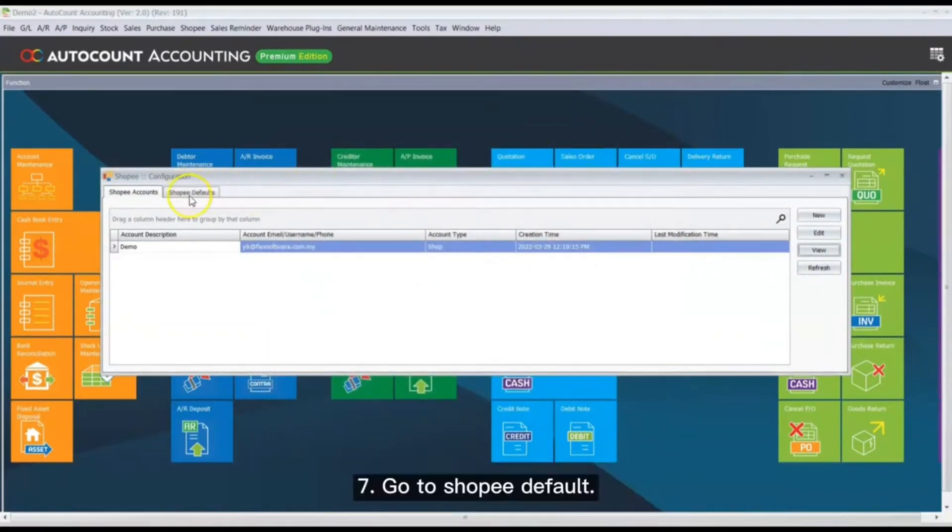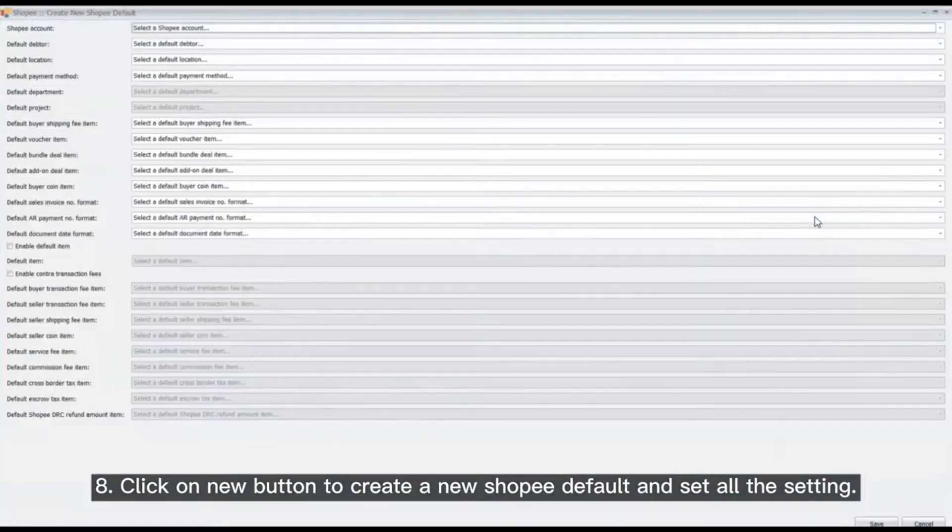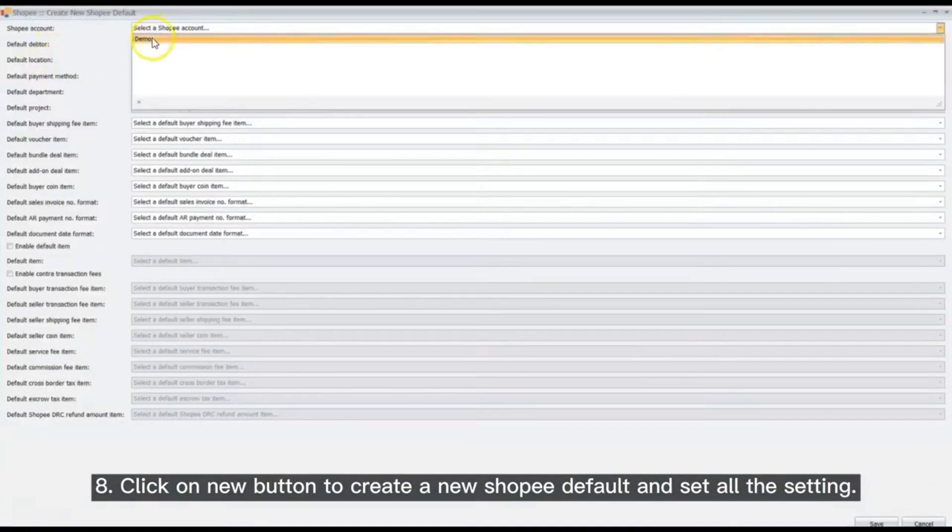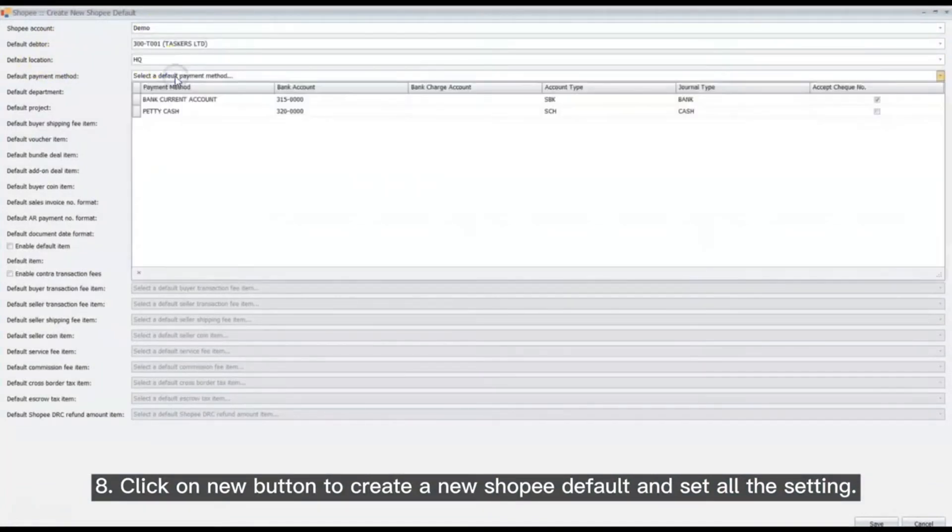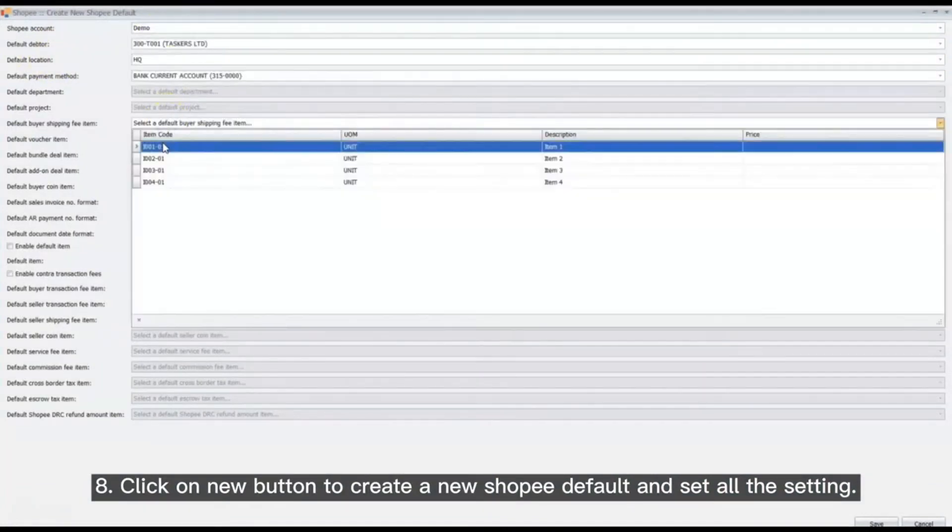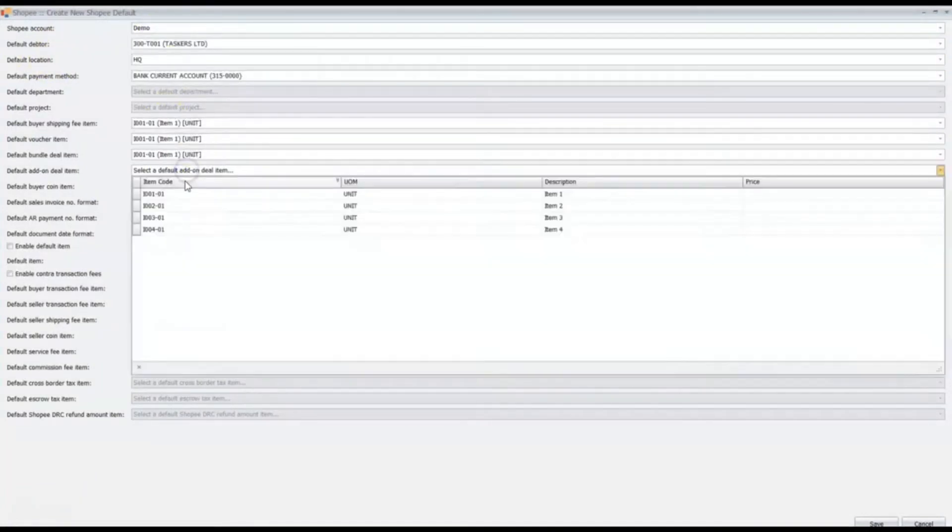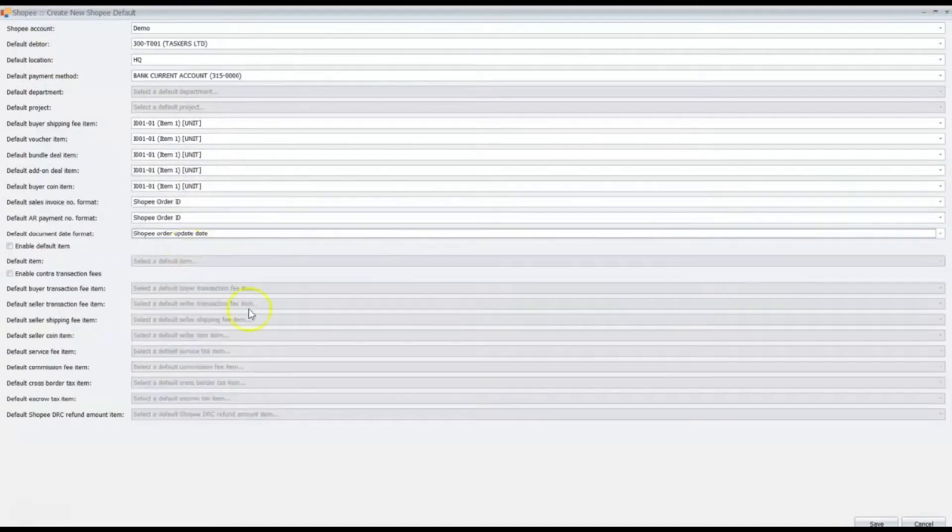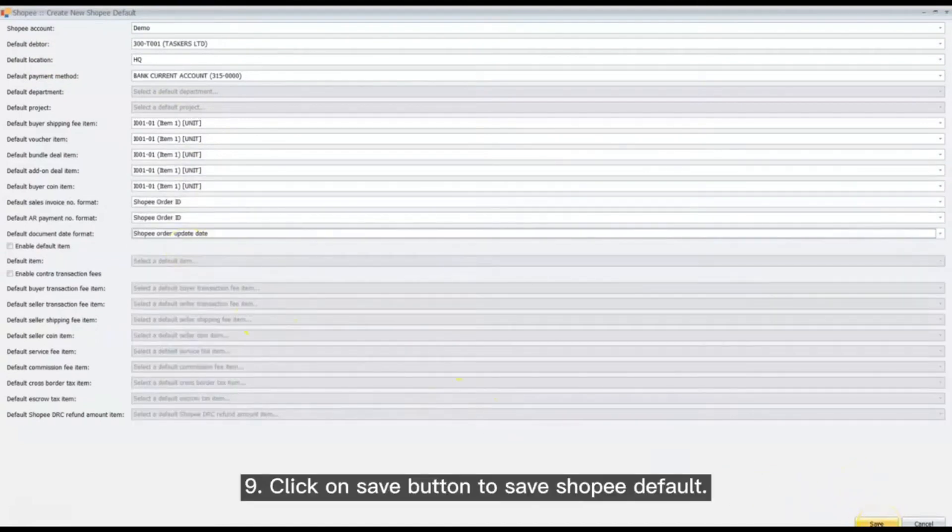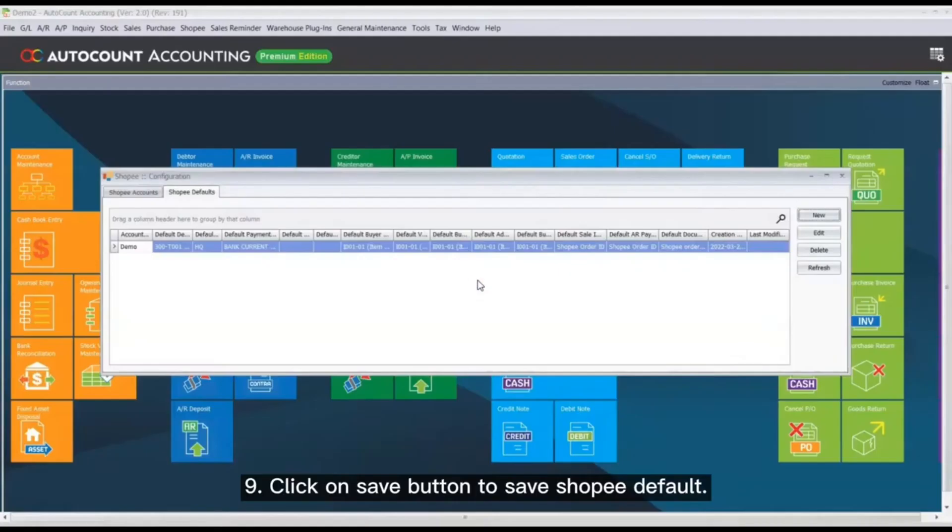Go to ShopPay Default. Click on New button to create a new ShopPay default and configure all the settings. Click on Save button to save the ShopPay Default.